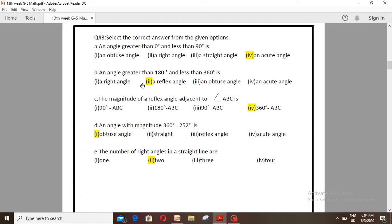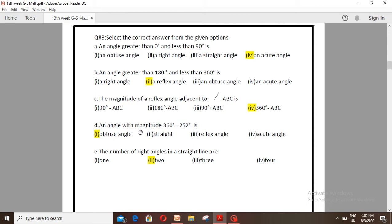Number C: The magnitude of a reflex angle, adjusting to angle ABC, is — option 1: 90 degrees minus angle ABC, option 2: 180 degrees minus angle ABC, option 3: 90 degrees plus angle ABC, option 4: 360 degrees minus angle ABC. The correct option is number 4.